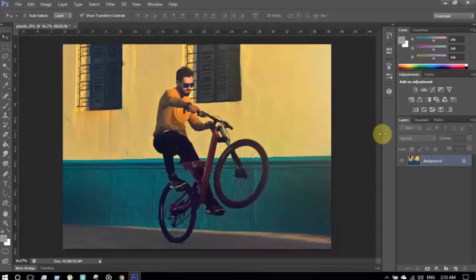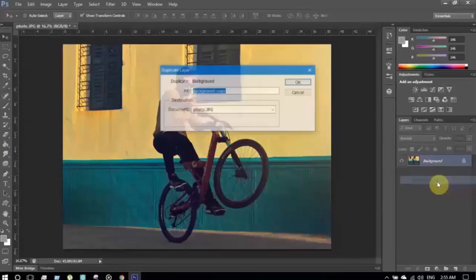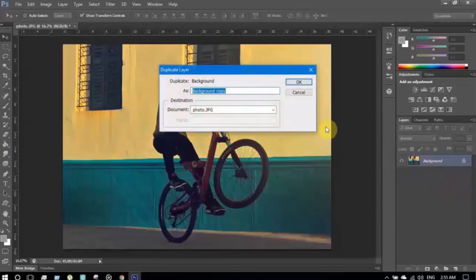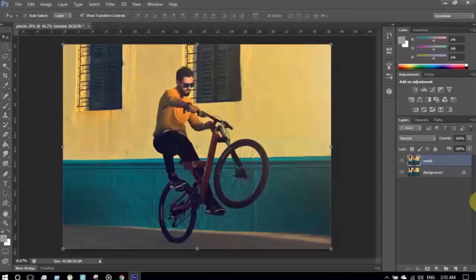The first step is to make a duplicate layer from the background layer. I'm making a duplicate layer and giving it a name — something like 'model' — and clicking OK. Now I'm selecting the model layer.